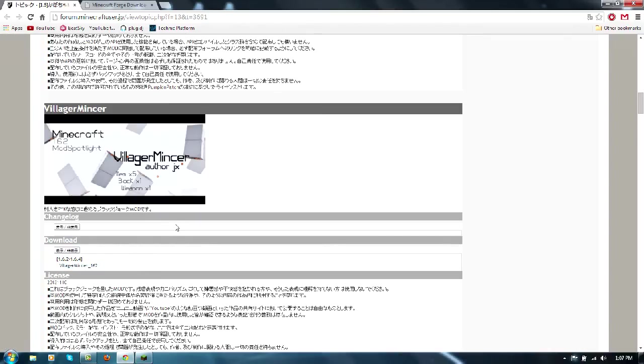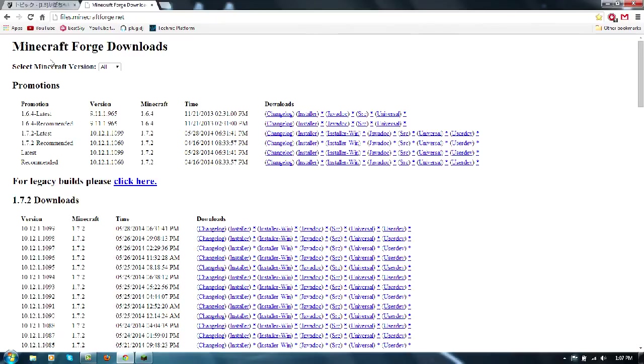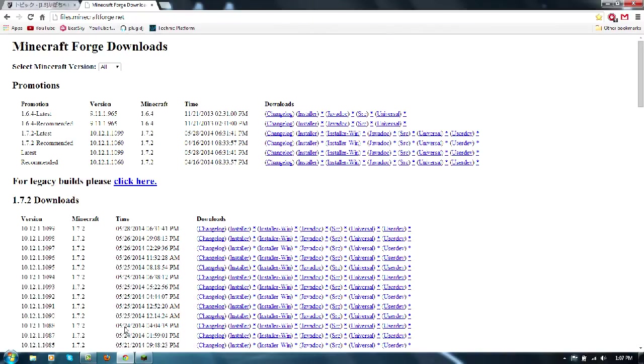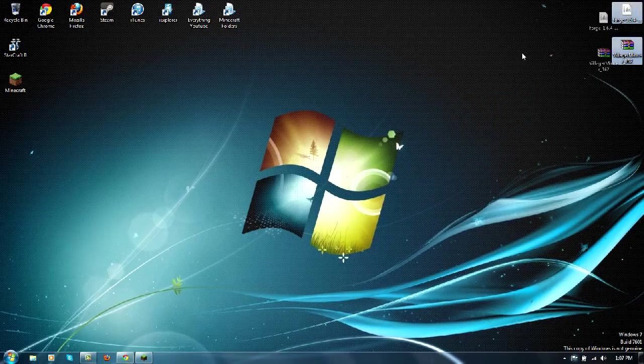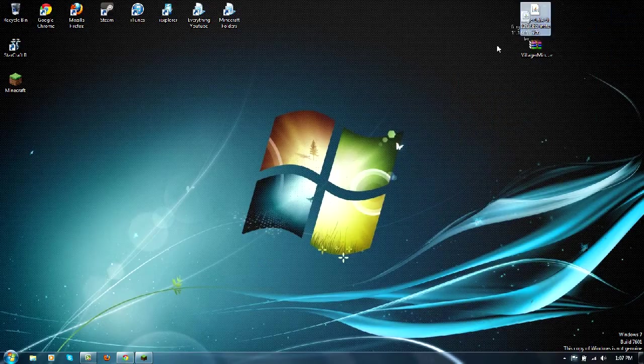Now you'll need Minecraft Forge for this, so either one of these are the same, just make sure you get the installer. Now once you have both of those like I got right here.